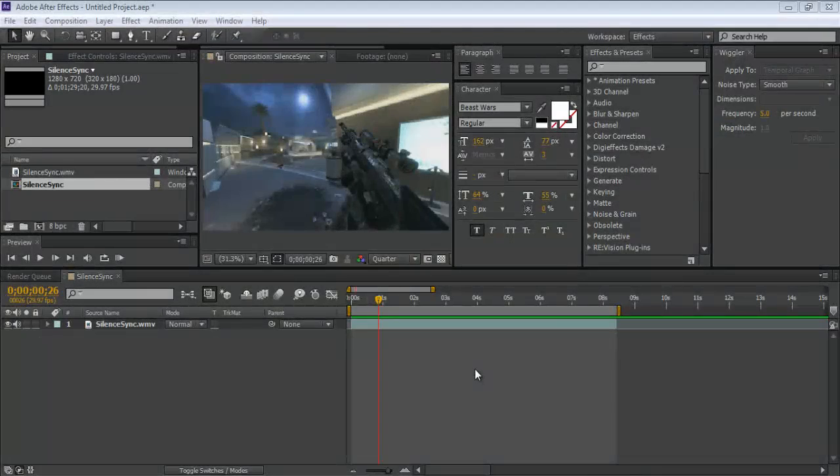Hey, what's up guys, Echo here and I'm doing a tutorial on motion tracking optical flares. You will need the Video Copilot Optical Flare plug-in. You should also have some knowledge on how to use optical flares — if you don't, look at some other tutorials, because I won't really be teaching that here.